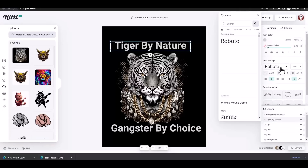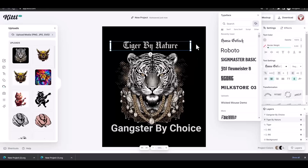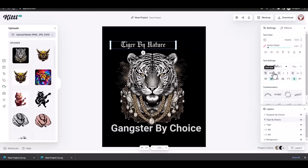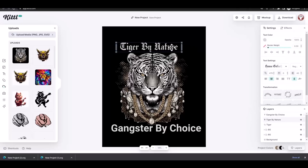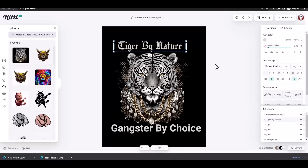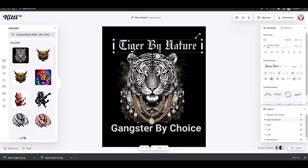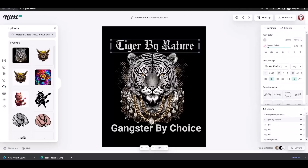I decided to search for some nice fonts to fit my design. Kittle has lots of great fonts you can use — nice classic heritage, gothic font-like styles. I decided to use one of these fonts and changed the size of the font. You can do all of that from the right menu on your Kittle platform.